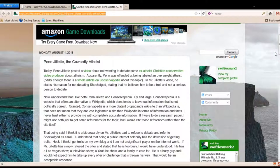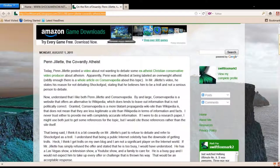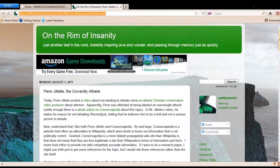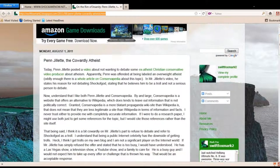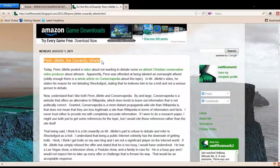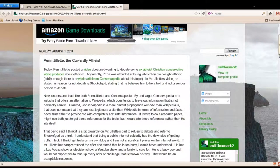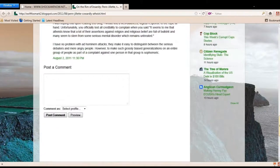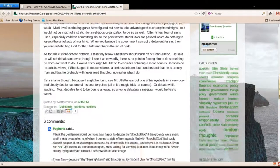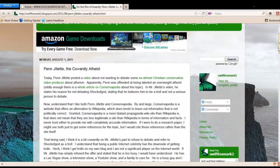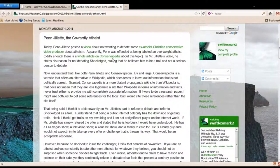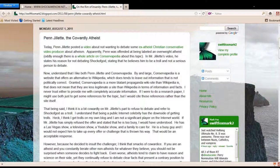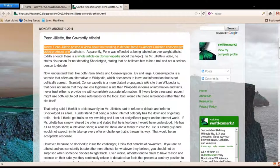And so evidently Penn Jillette heard about it, and I'm looking on the internet, it's all over the internet, and there's this blog also that someone sent me. I'll put the link below here, and the title of it is Penn Jillette the Cowardly Atheist. And basically, I do not know this person, whoever it is, whoever has this blog, but a lot of the atheists do not like that Penn Jillette chickened out of my debate challenge. And so basically, I'll read this to you. It says, today Penn Jillette posted a video about not wanting to debate some ex-atheist Christian conservative video producer about atheism.